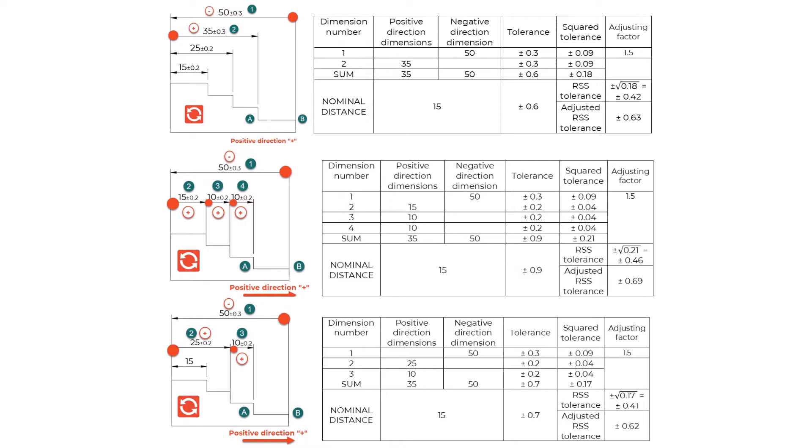From the results, we can clearly see that the dimensioning method influences our tolerance buildup. The chain dimensioning method contributes the most to the tolerance accumulation, followed by combined dimensioning. The least influence of the tolerance buildup has the parallel dimensioning.